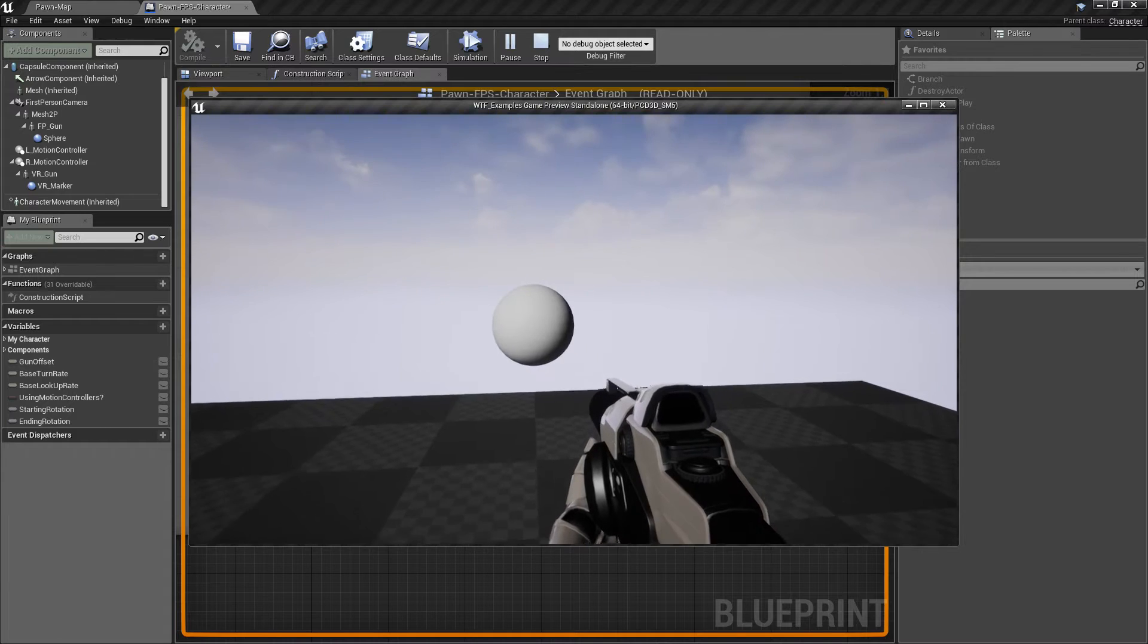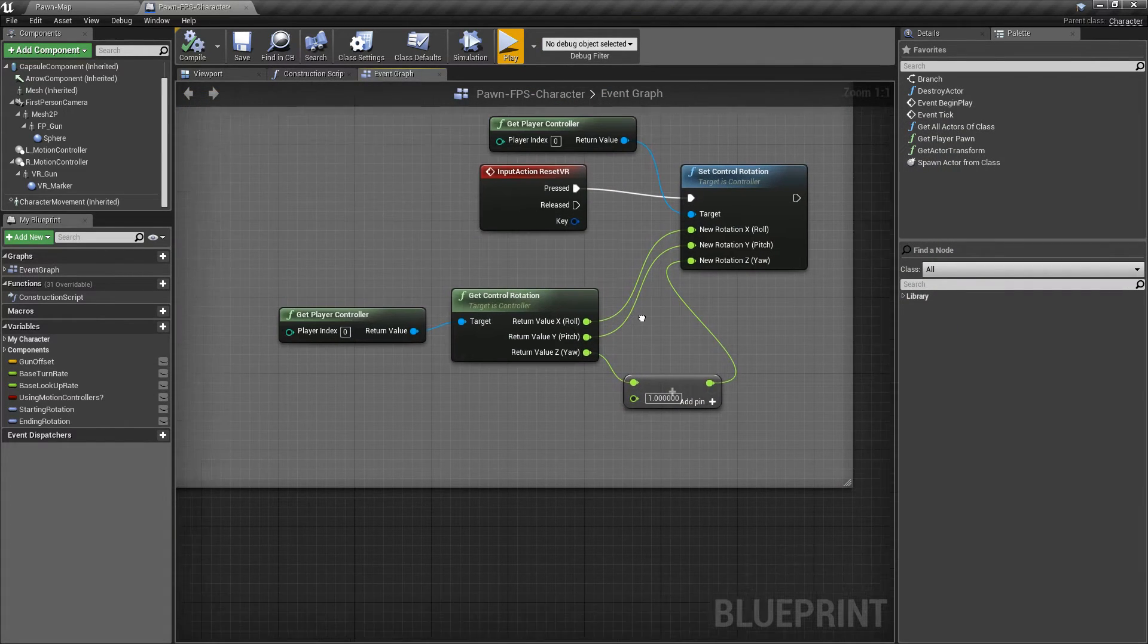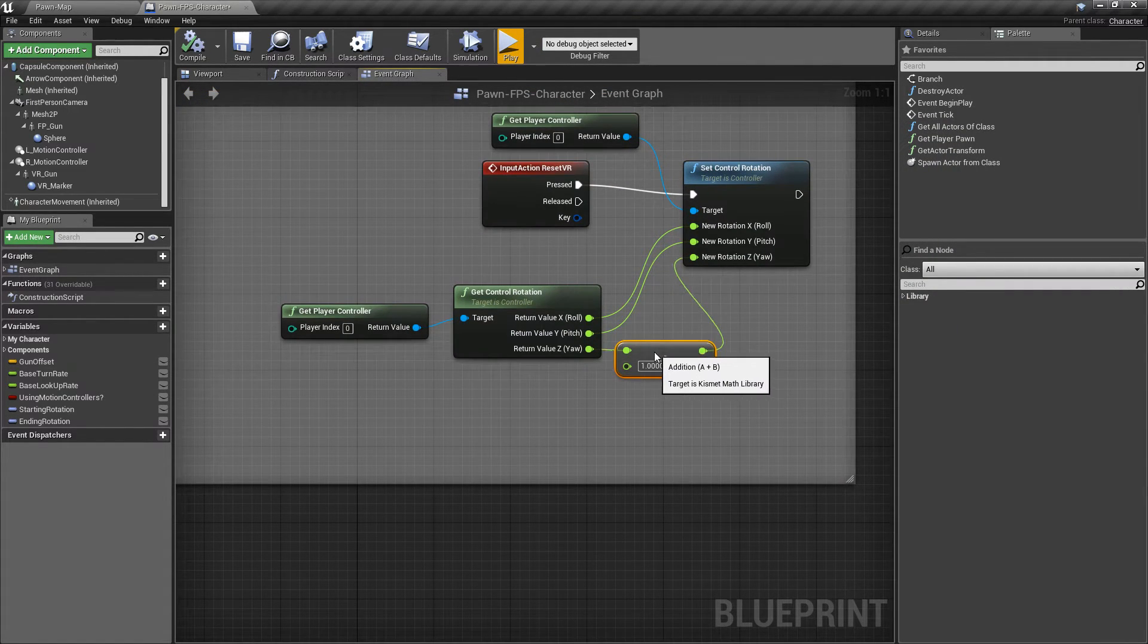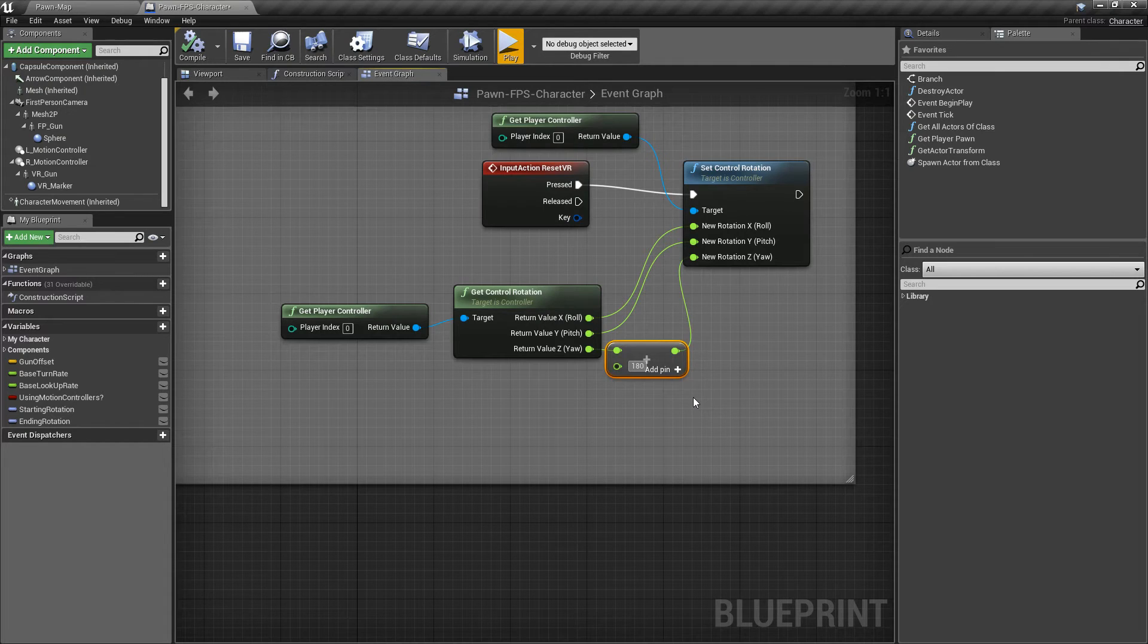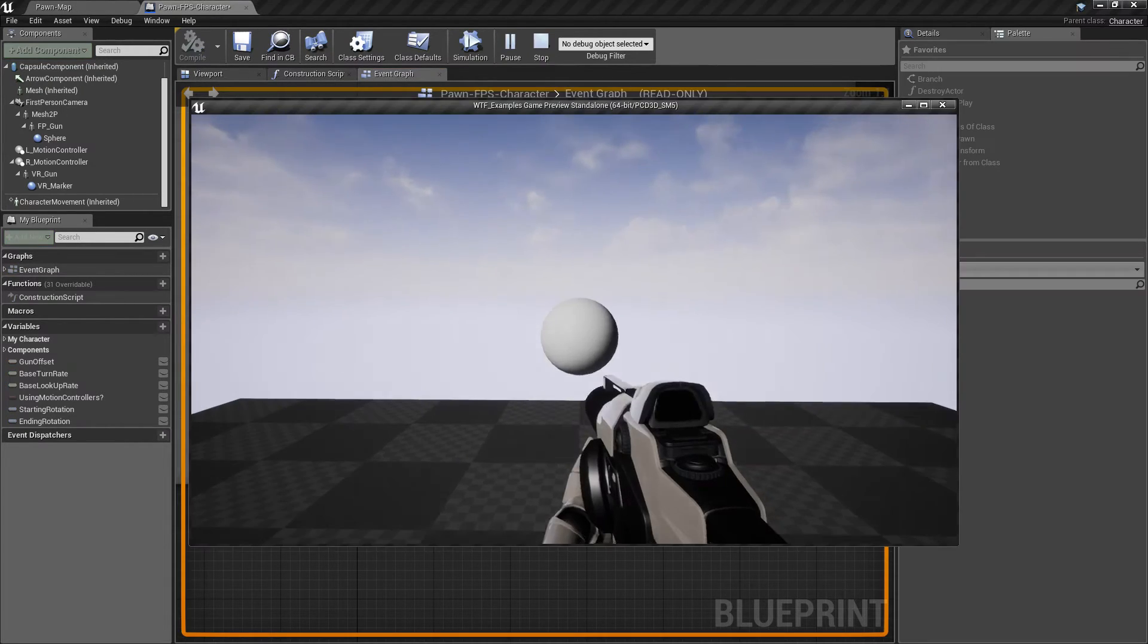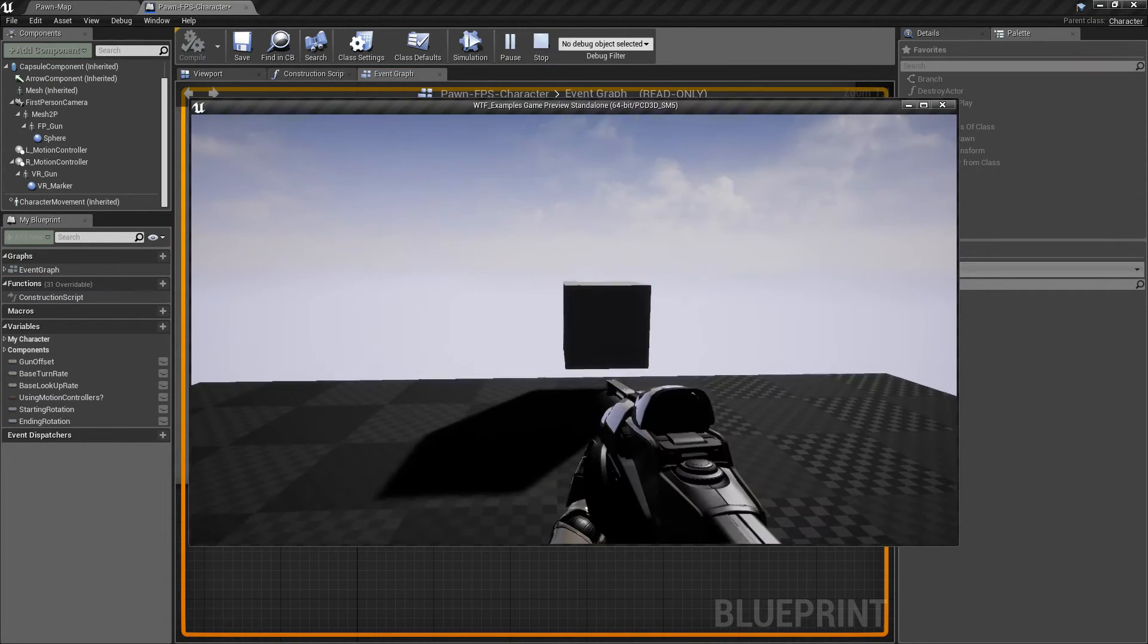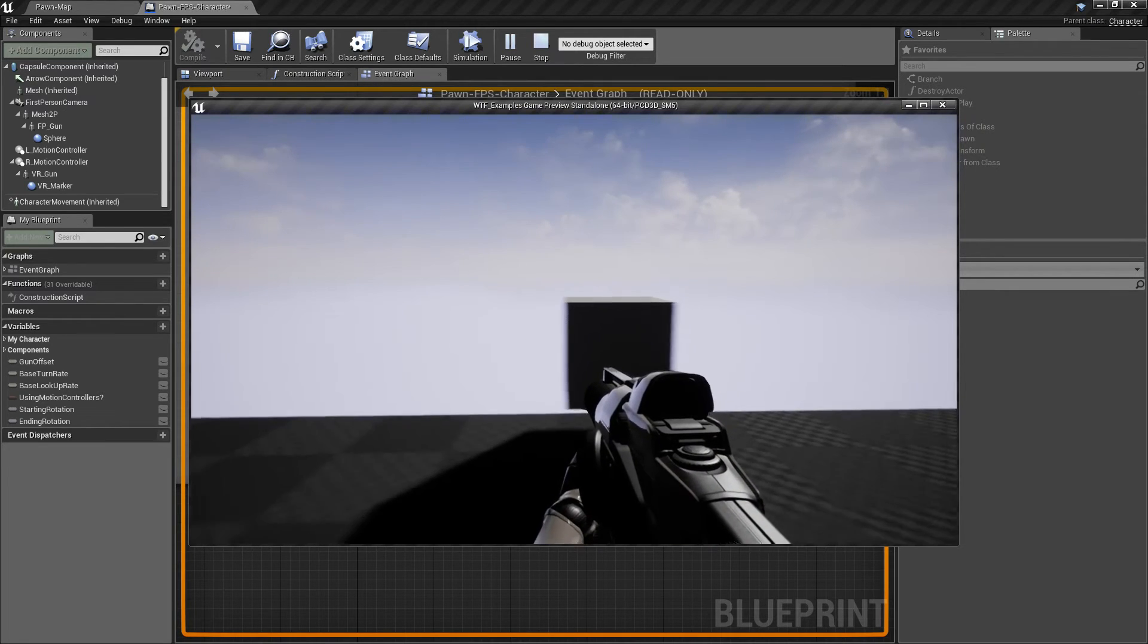And we'll hit R and we're going to have an issue. And the issue for that is I did not put in 180 degrees. And we'll hit R again. And there we go. Now it flips around like we expect.